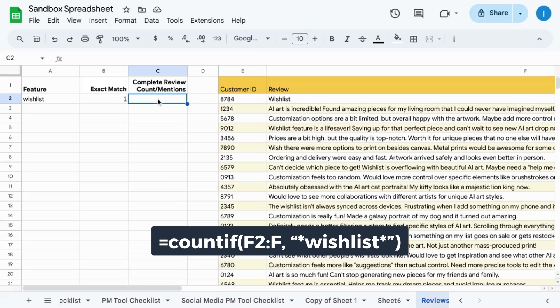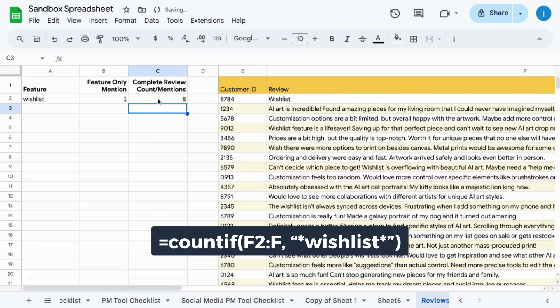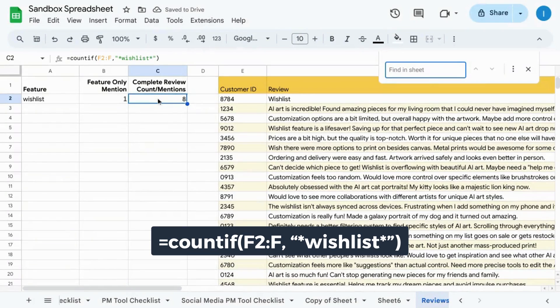If we wanted to look for all occurrences or mentions of wishlist, then we would surround our string with an asterisk, which symbolizes a wildcard character that is zero or more of any character. And now we have eight occurrences.